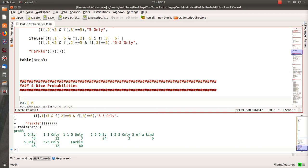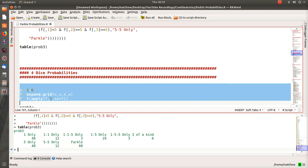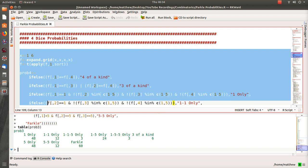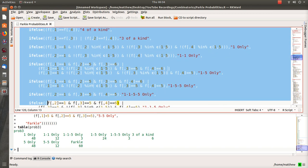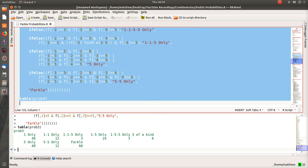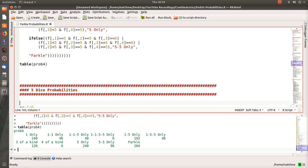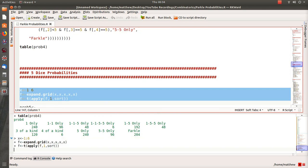For four dice I have four X's in expand_grid representing four dice, sort them, then go through each possibility: four of a kind, three of a kind, one-only, one-and-a-one, one-five, five-five, five and a Farkle. These are the number of ways to score in Farkle with four dice — for example, only 6 ways to roll a four of a kind, and 120 ways to roll three of a kind. Divide by 6⁴ for probabilities.